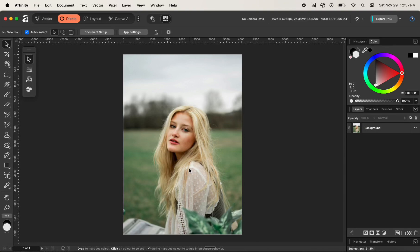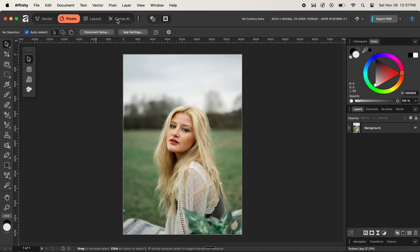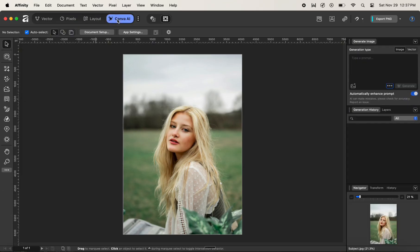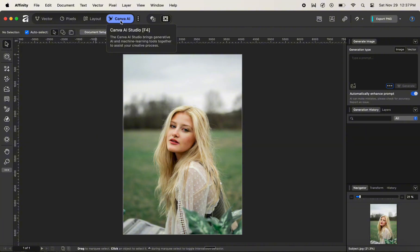In this video, we'll look at how to upscale or increase the quality of an image in Affinity. To begin, first switch your studio from Pixel to Canva AI. You can access Canva AI studio only if you are a pro member subscriber of Canva. Now the next step is to check if you have installed the required machine learning model.